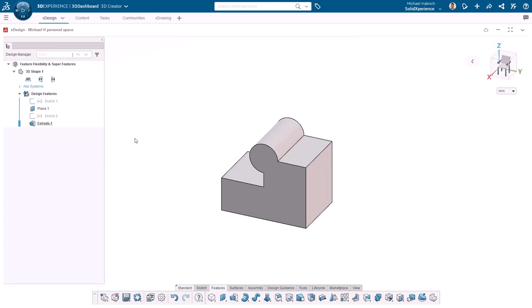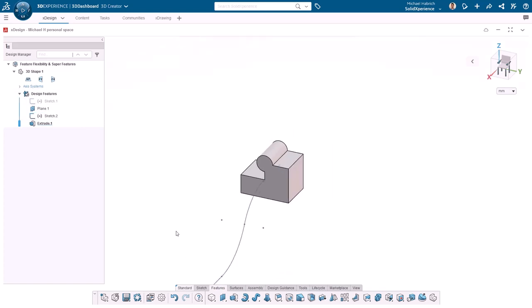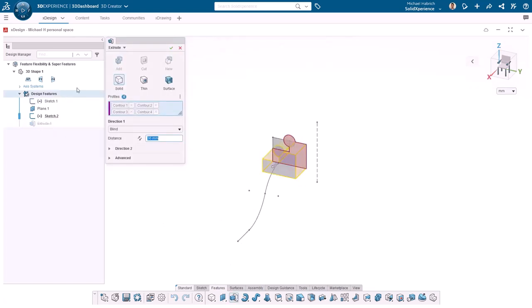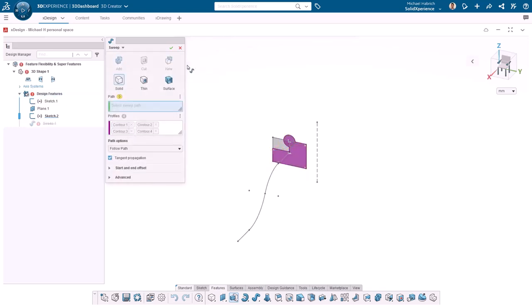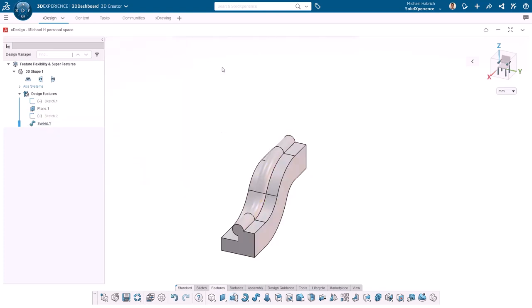The next super feature I want to show off is the sweep. This feature requires two sketches, one for the profile and one for the path that the profile will follow. I'll go ahead and show this sketch that I already created for the path and, following the same workflow as before, I'll go ahead and edit the existing extrude feature and select sweep from the dropdown. The last thing I need to do is select the sketch for the sweep path. Here I can press OK and there you have it.